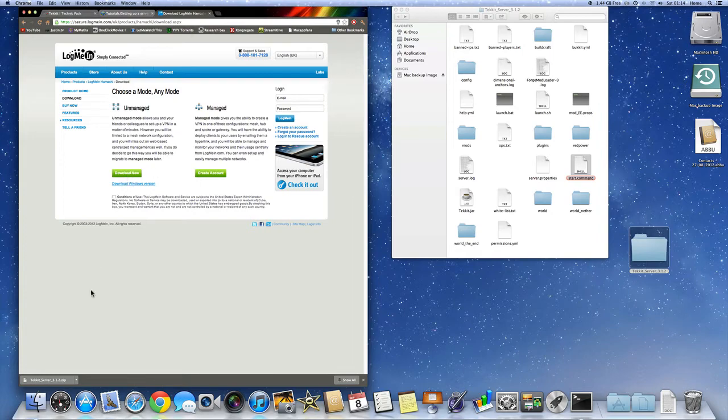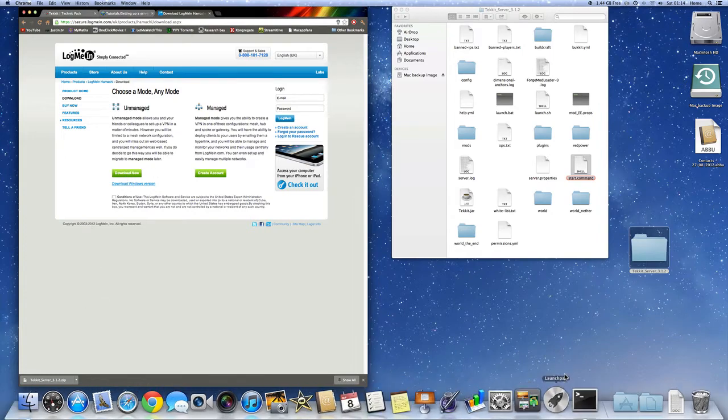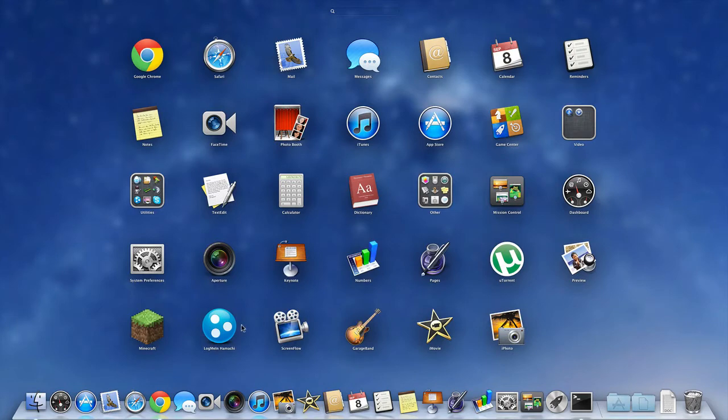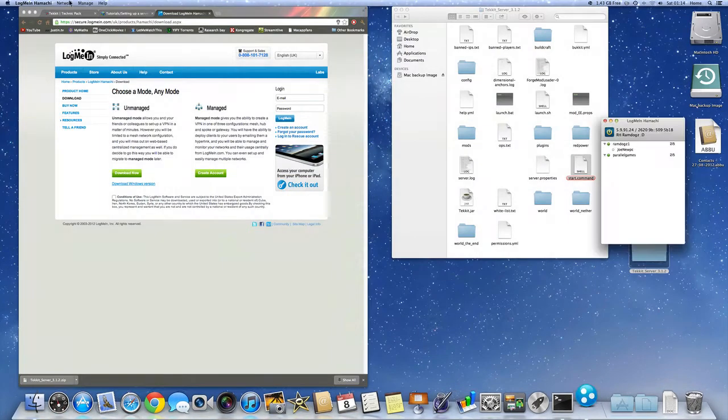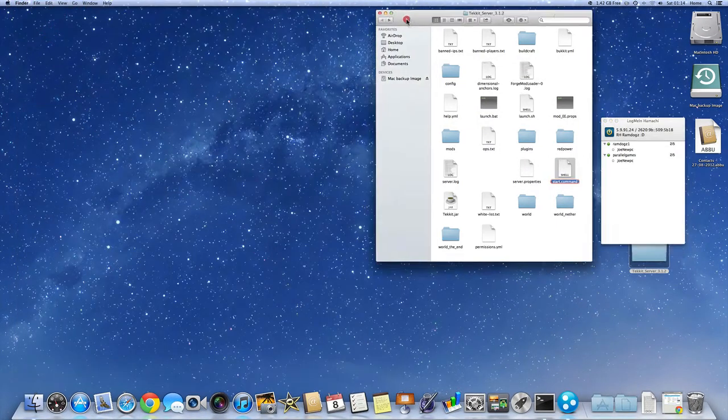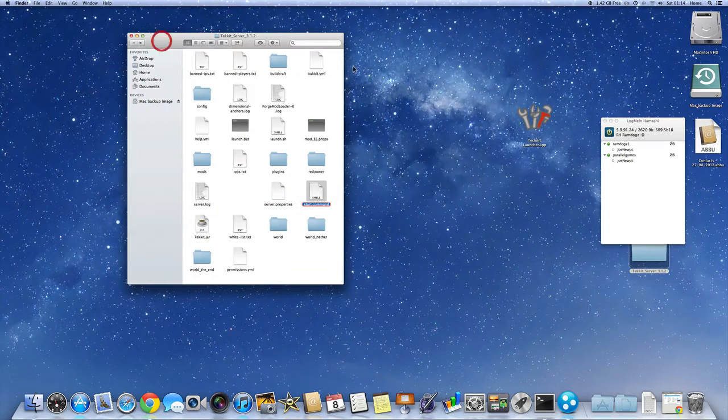So you should download that. Make sure you click the conditions where you can download it. So once you've got that, open it up. So I'm just going to get rid of this. Open it up.